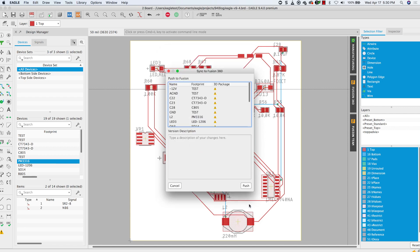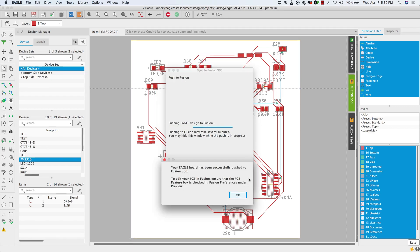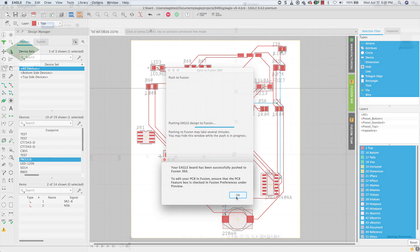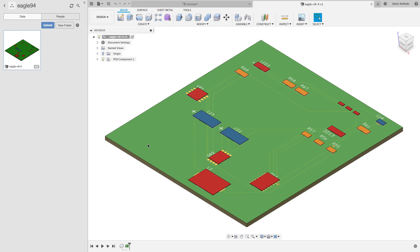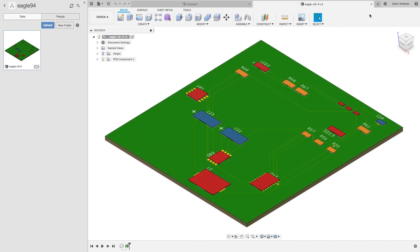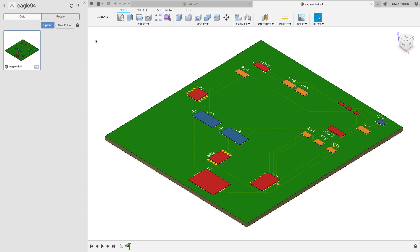Now let's switch over to Fusion 360 to see our current results. You will notice that my components have appeared using the default flat boxes that are assigned when no 3D model has been mapped. These boxes are calculated by the component size.